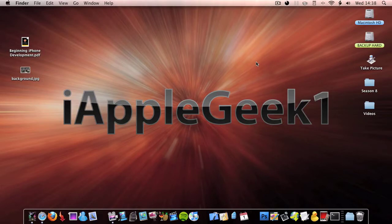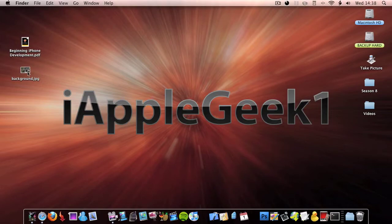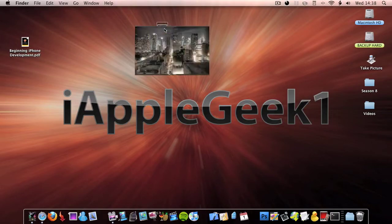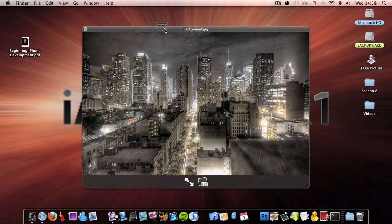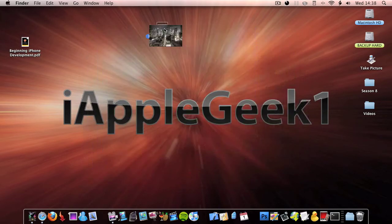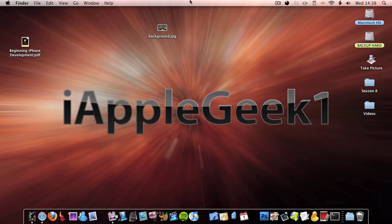Hey guys, in this video I'm going to be telling you how to create a DMG background. So to do this you'll need a background picture. I've got this background picture, a picture of New York. Then you're going to need Terminal and Disk Utility.